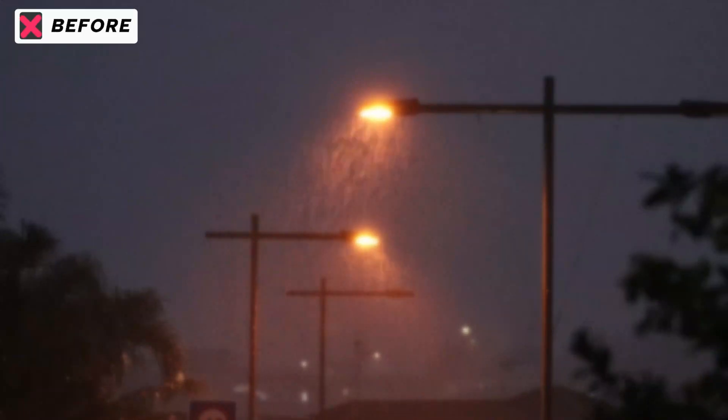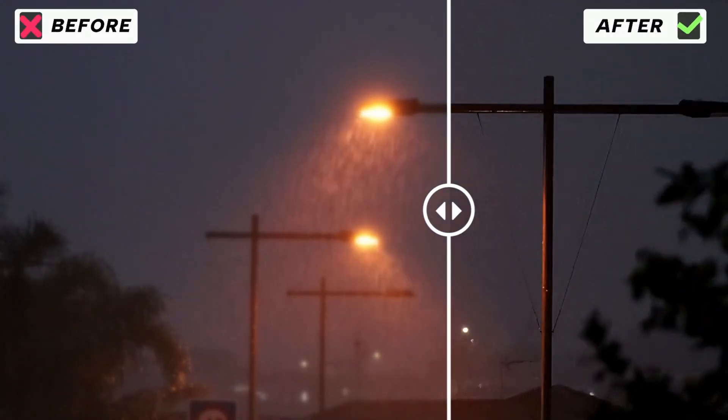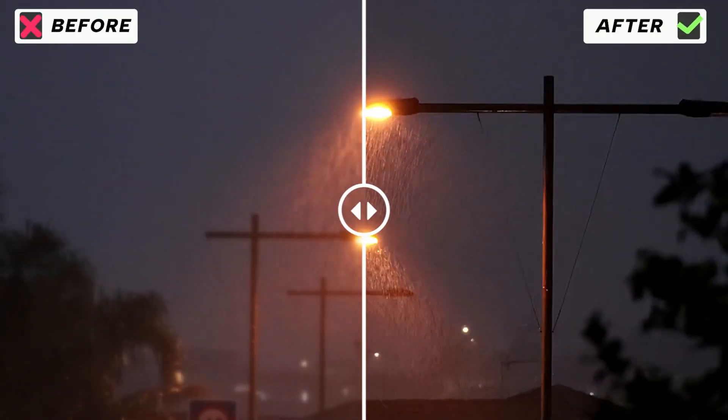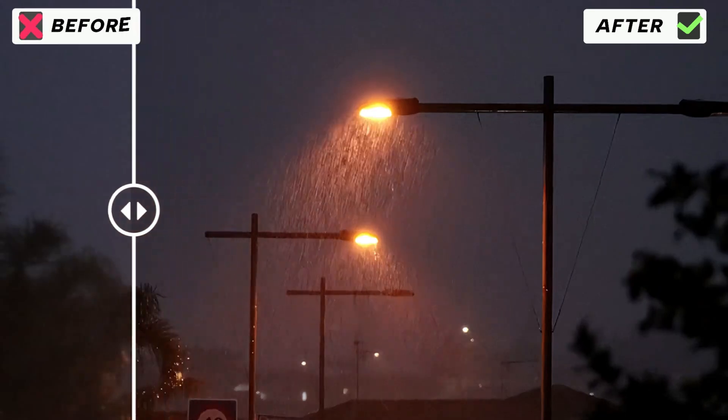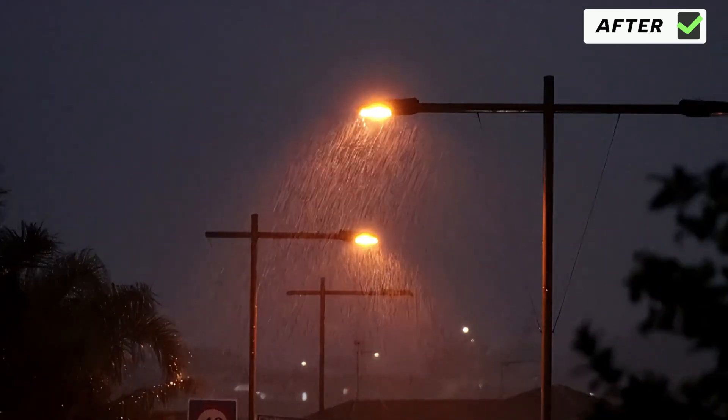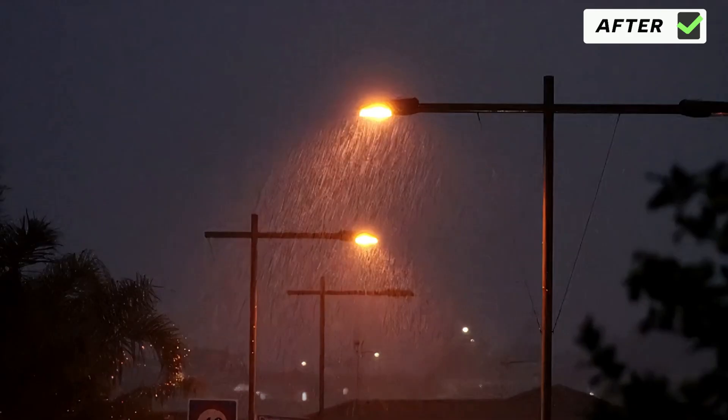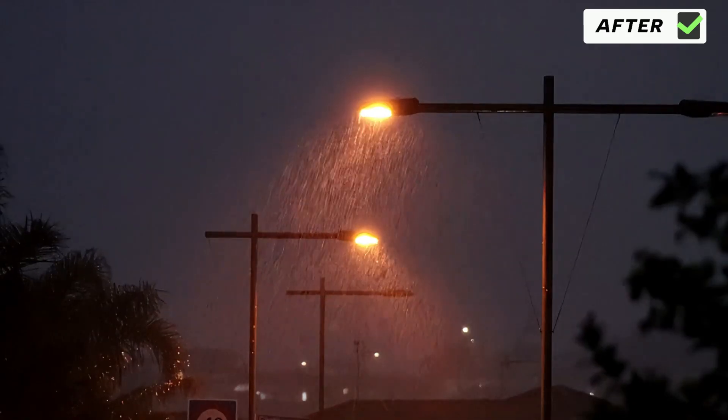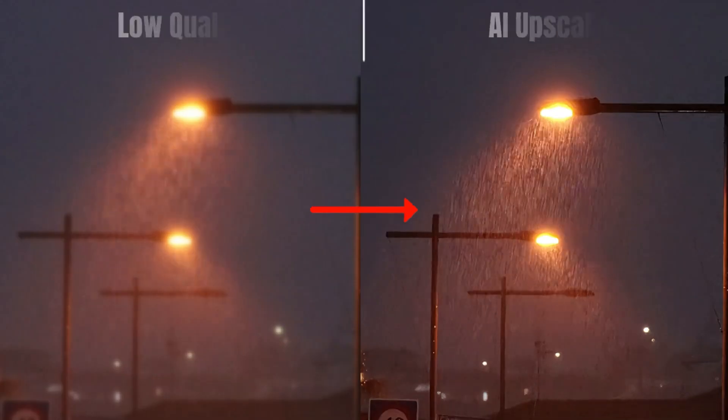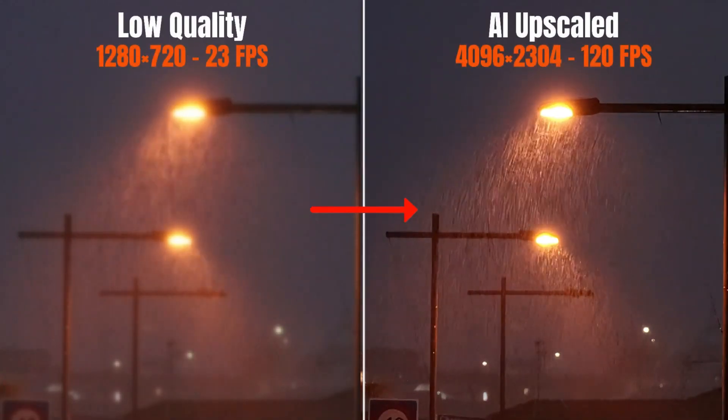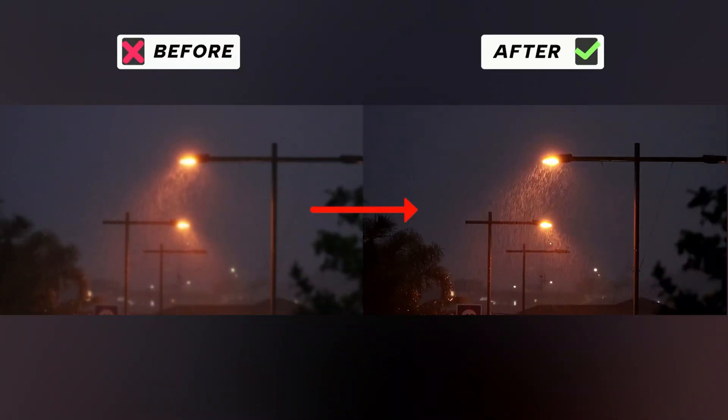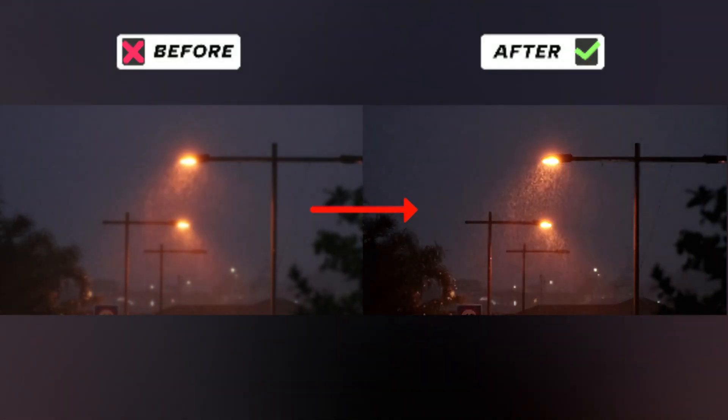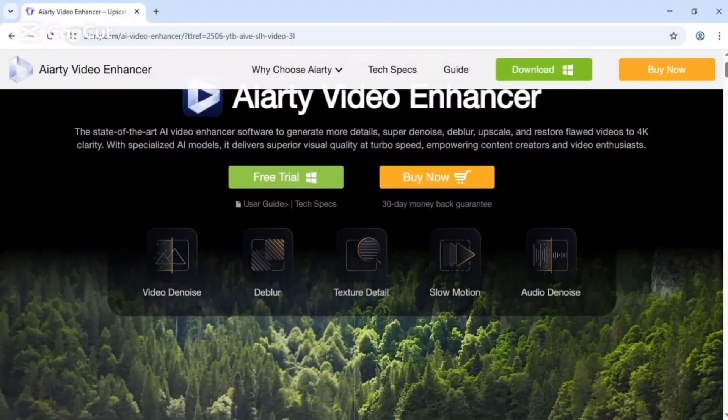Hey everyone, welcome back to Sully Tutorials. In this video, we're going to upscale low quality videos into sharp high resolution footage using ARD Video Enhancer. A powerful AI tool that makes your old or blurry videos look brand new. Let's jump right in.